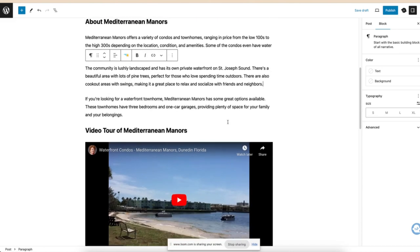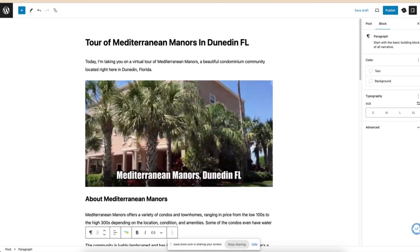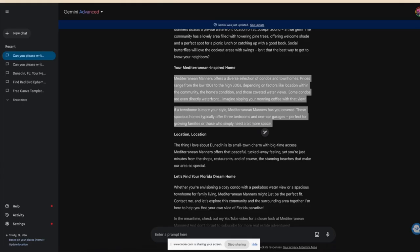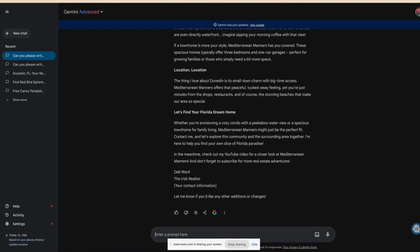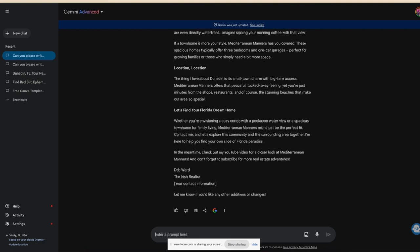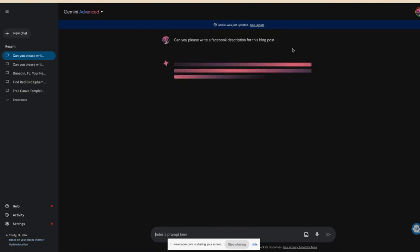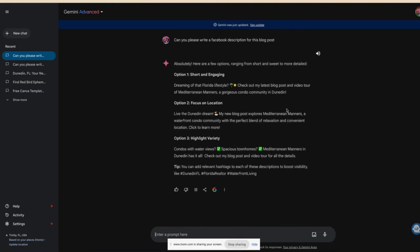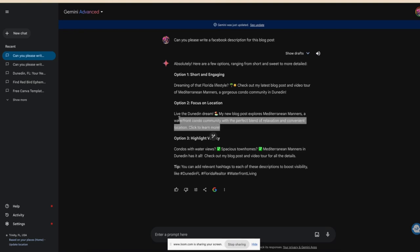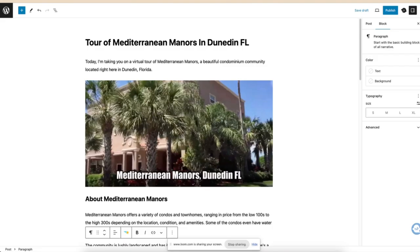Now you could say in Gemini again: Can you please write a Facebook description for this blog post? And you could have it just write three options. Oh, I love that one. My new blog post explores Mediterranean Manor. Very cool. Love that. And then you could post that to Facebook. You could have it write you a description for Twitter if you use Twitter a lot or all those things. So this is a really easy way for you to make a quick blog post out of your video.